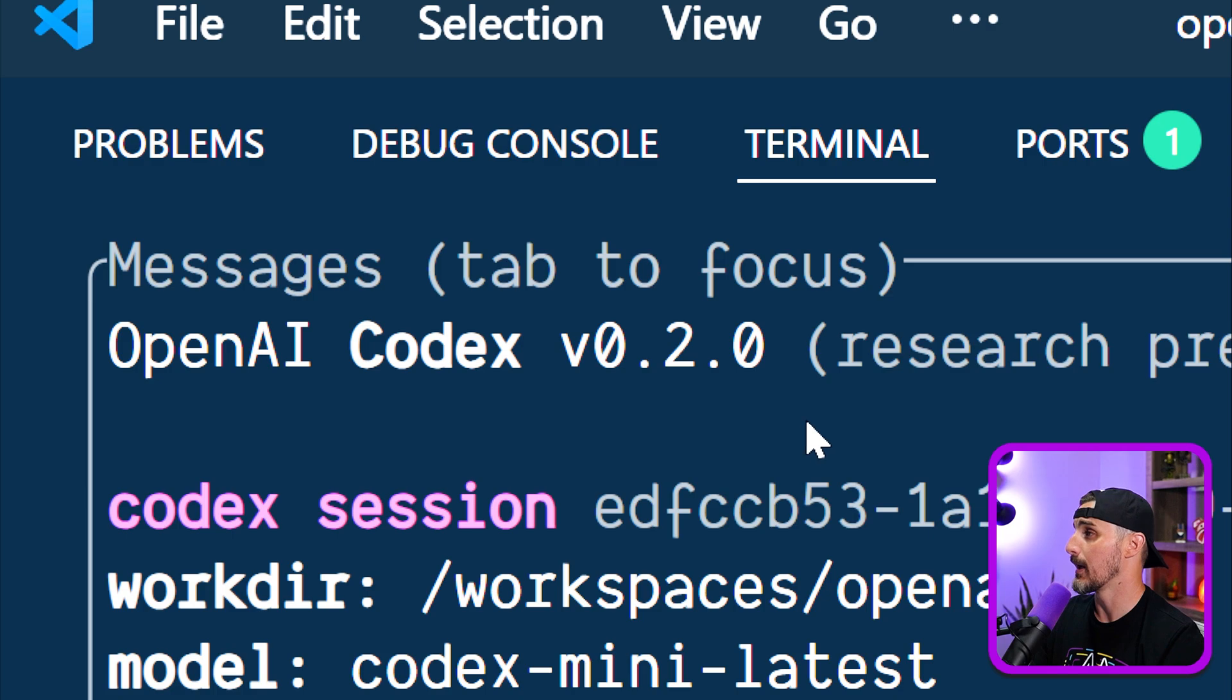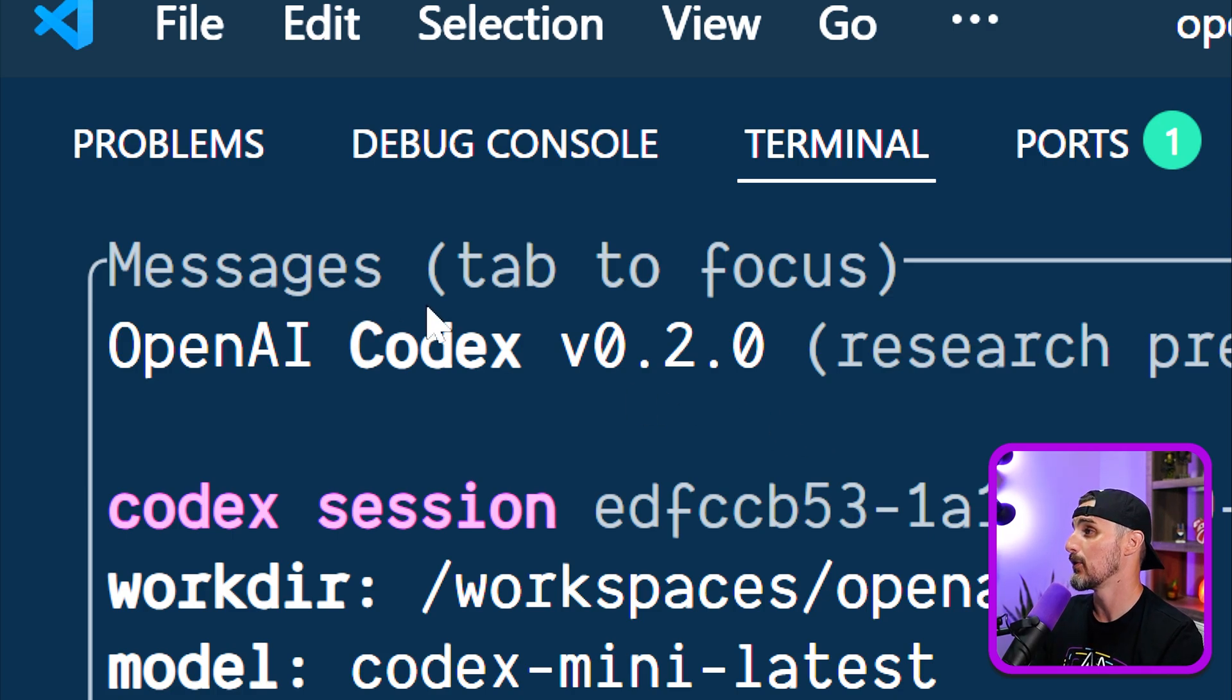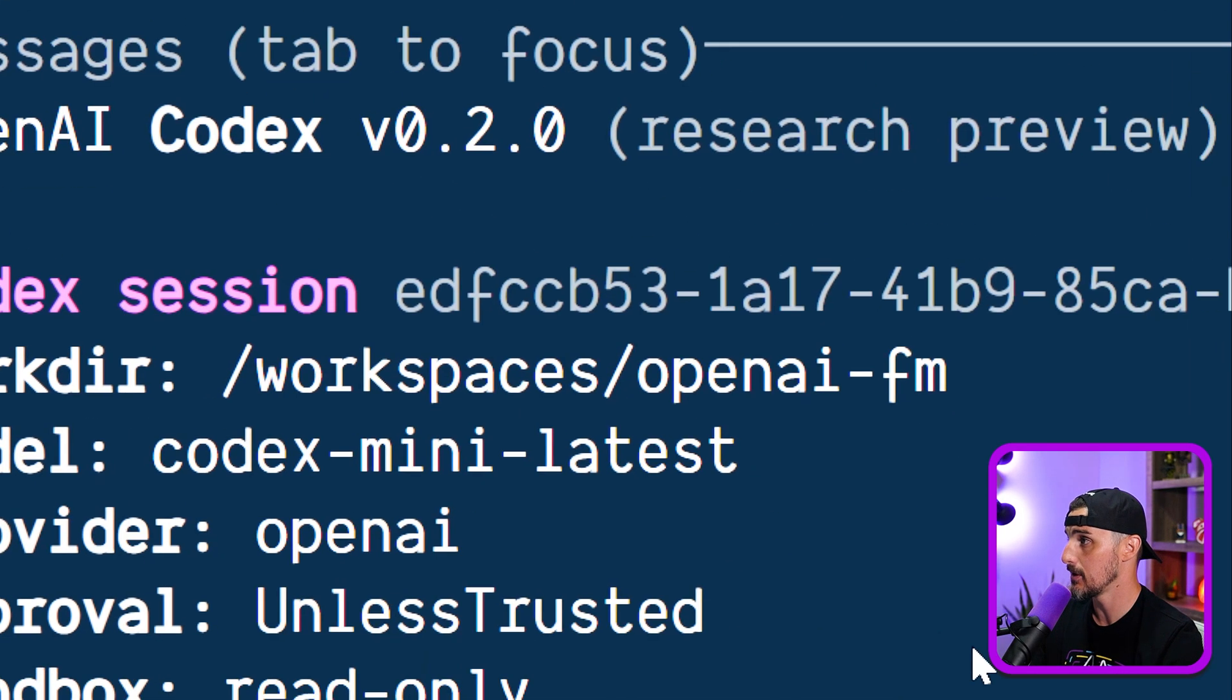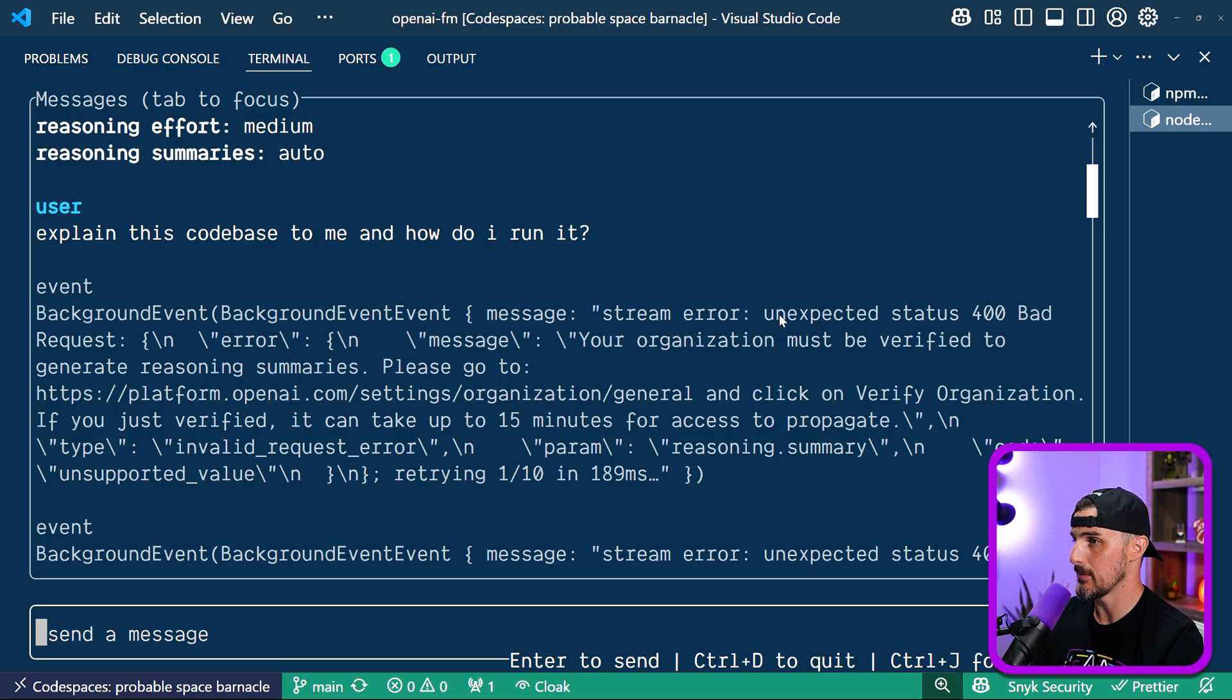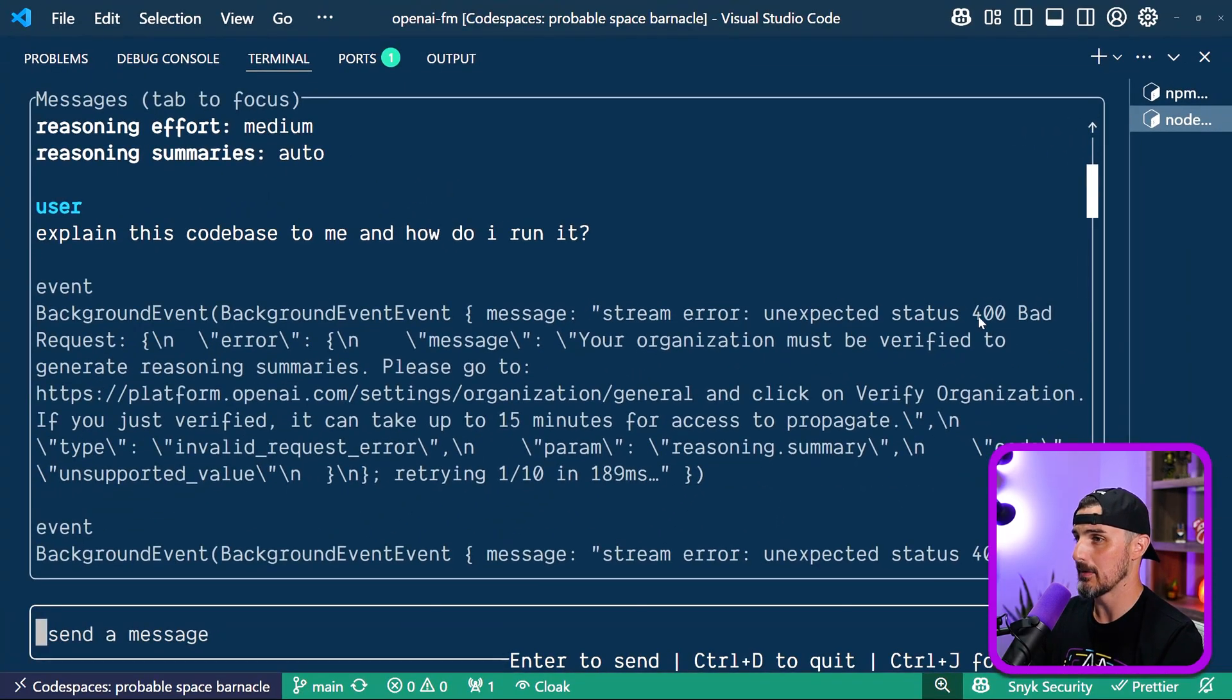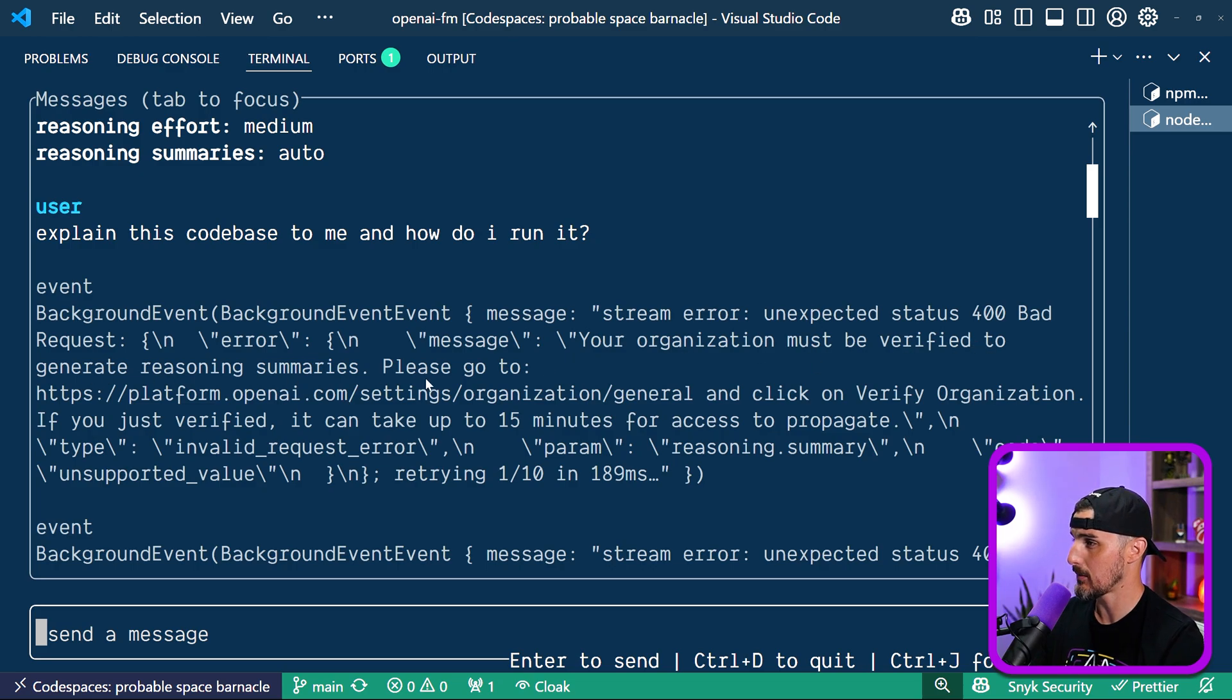And so I thought maybe it's a bug with that latest version. So I reverted back to the 0.2.0 version and I still get the same results or similar results with this background events, stream error. But now it's saying 400 bad requests. The organization must be verified to generate reasoning summaries.